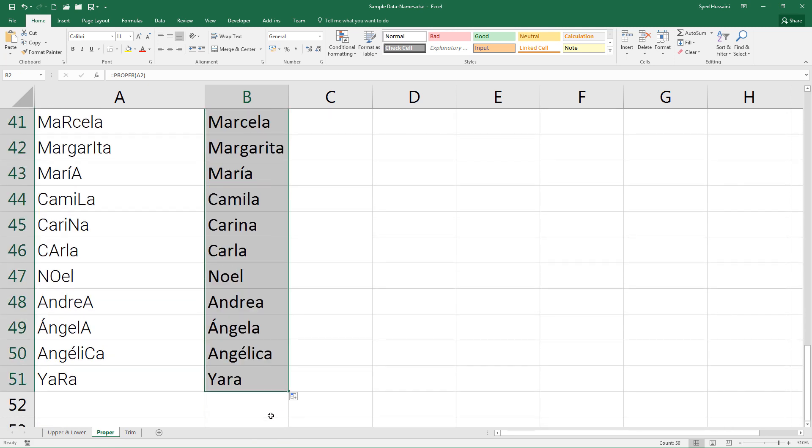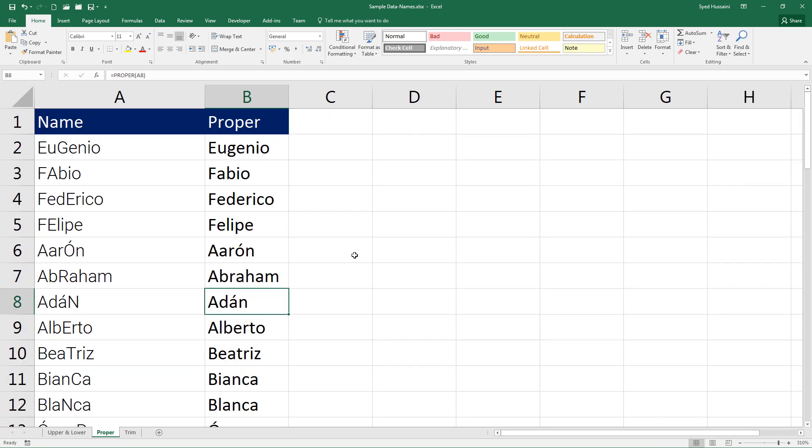Here we go. This is how you make use of the PROPER function inside Excel to normalize strings wherever you find odd text. I would recommend that you explore this function as much as you can to make it yours.